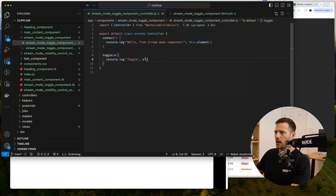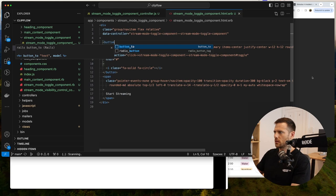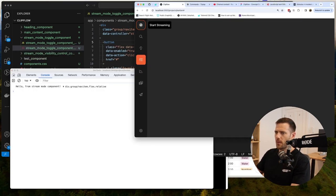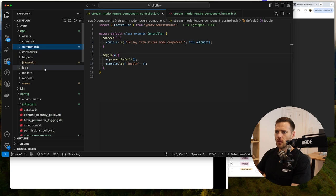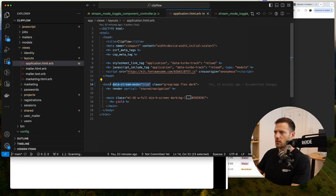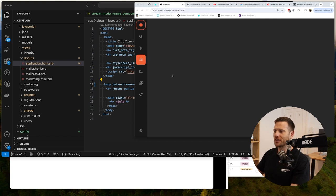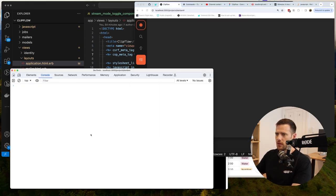Add `e.preventDefault()` so nothing unexpected happens on click, and change the anchor tag to a button. Now in the toggle method we need to find the element with the `data-stream-mode` attribute on the body/root node. Playing around in the console: `document.querySelectorAll('[data-stream-mode]')` returns a node list — we can see the body node with `data-stream-mode=true`.